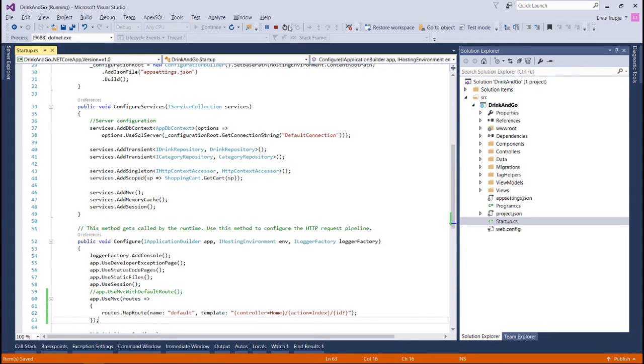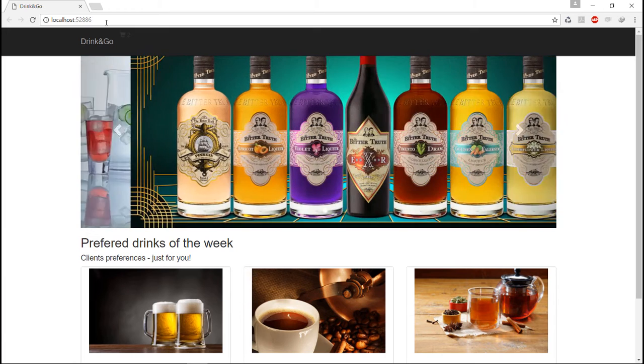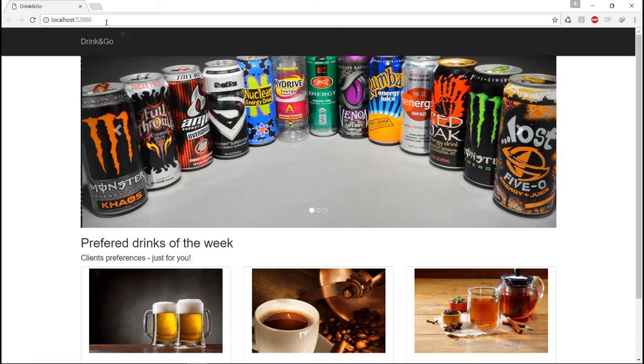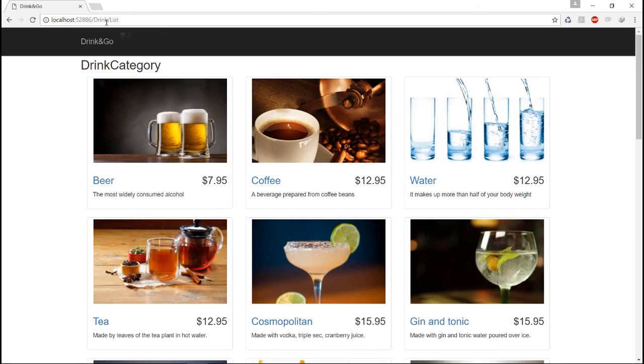If we restart the application we are going to see the same result. Here we have the same result as before. Let's check if the other routes are working. Let's go to the drink list, and the drink list works as well.